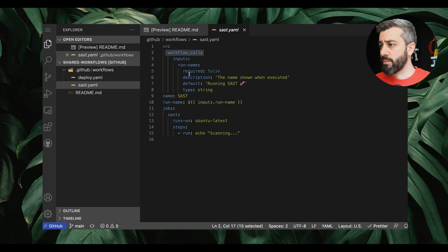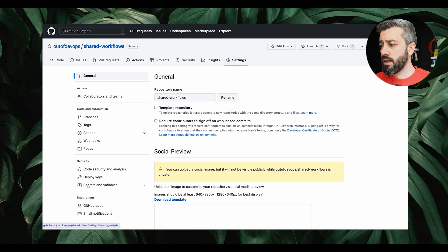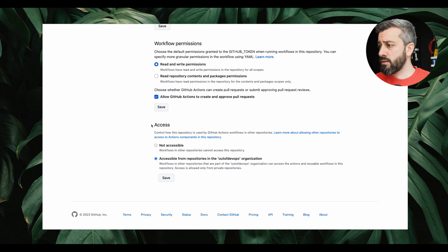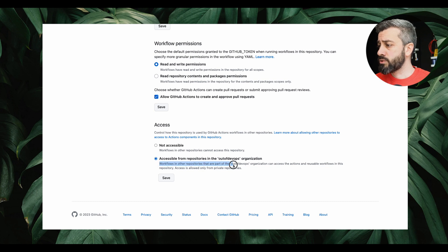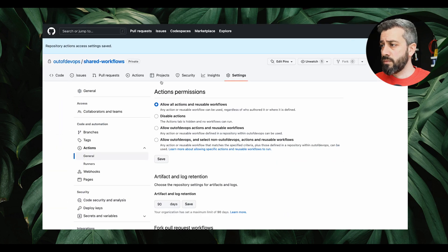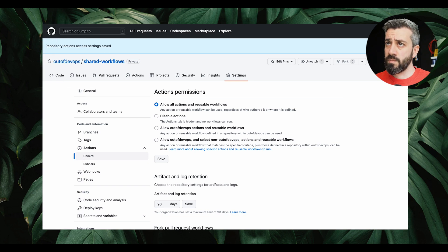To make this invocation possible from another repo, we need to configure something. We go under shared workflows, then Settings, then Actions, then General. At the bottom we have the access settings, which allows other repositories in the same organization to access the workflows living here. Workflows in other repositories that are part of the organization can access actions and reusable workflows in this repository — access is allowed only from private repositories. This is required, otherwise you'll get an error when you try to execute it from application one.